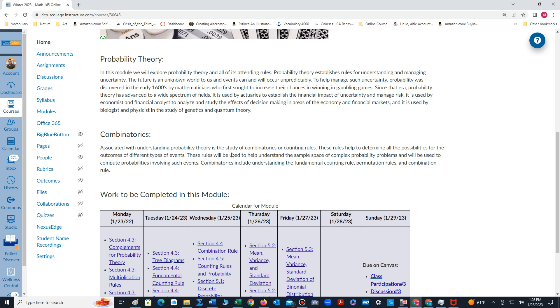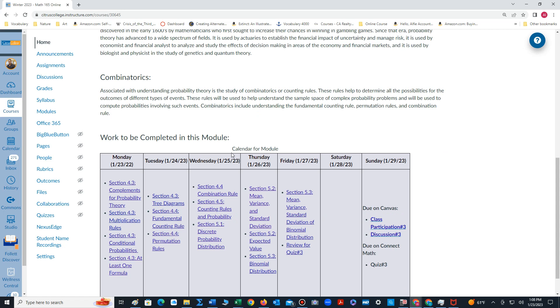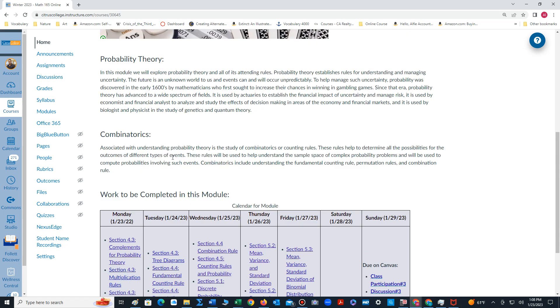Some of the rules we'll be learning this week involve the multiplication rule, conditional probabilities, and we will also learn about combinatorics.